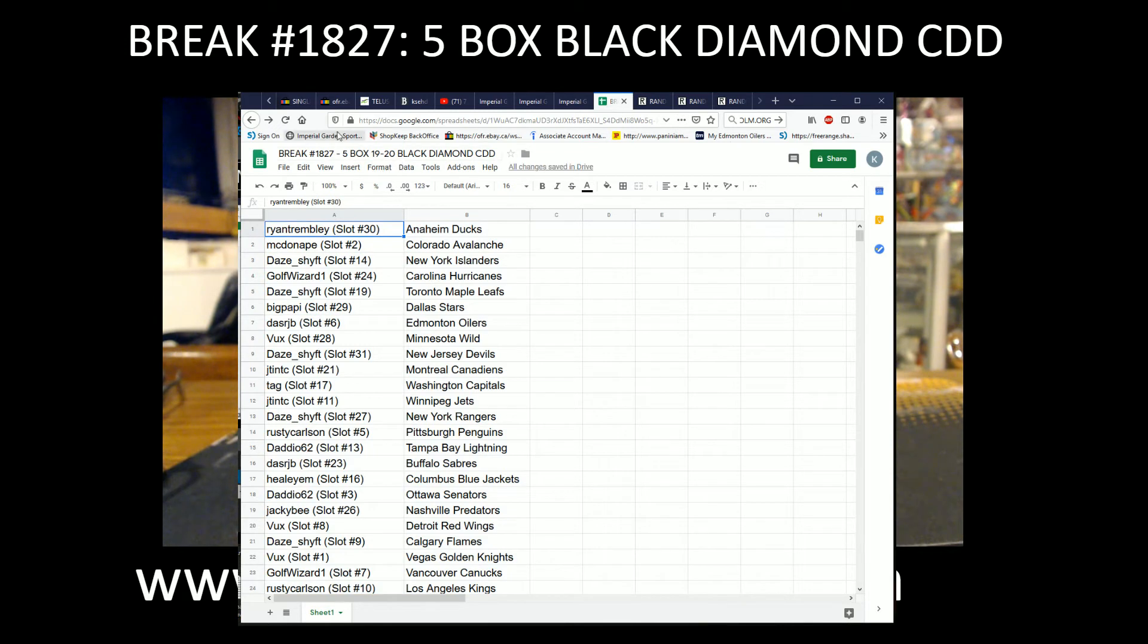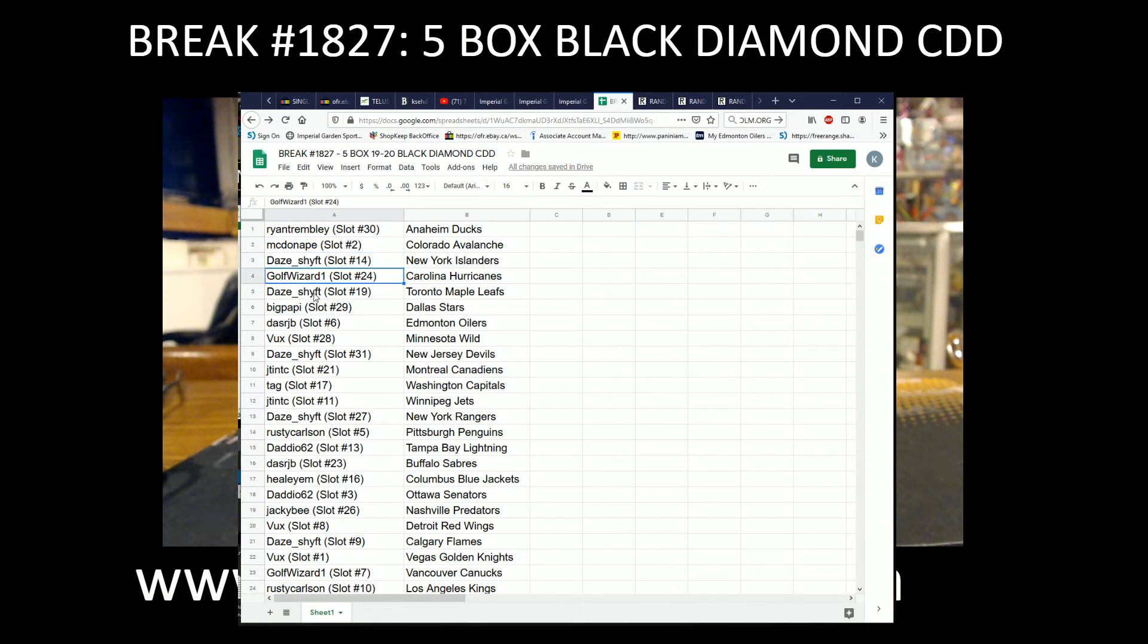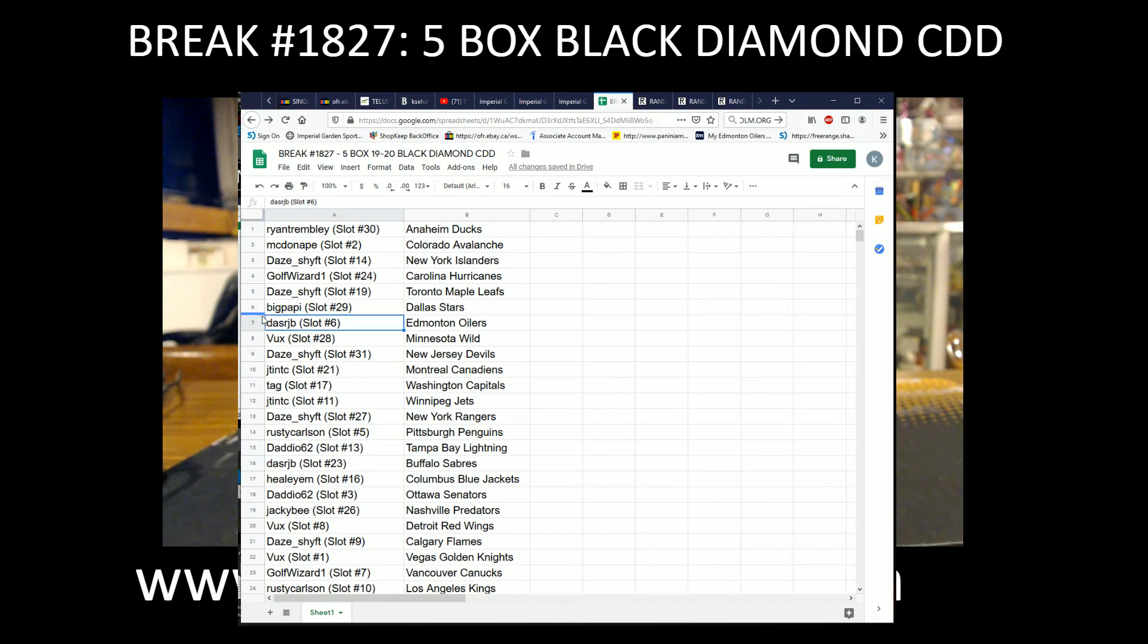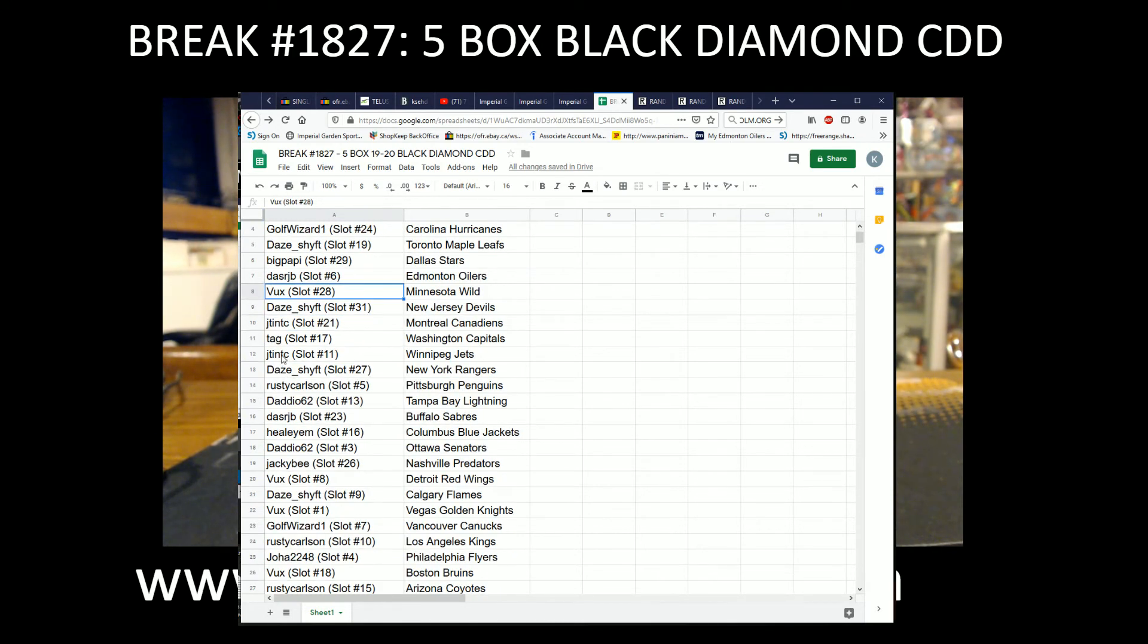I accidentally clicked the mouse too fast. So Ryan with the Ducks, McDonough with the Avalanche, Dayship with the Islanders, Golf Wizard with the Hurricane, Dayship with the Leafs, Big Papi with the Stars, Das Arch AB with the Oilers, Bucks with the Wild, Dayship with the Devils, J-Tin with the Canadians.